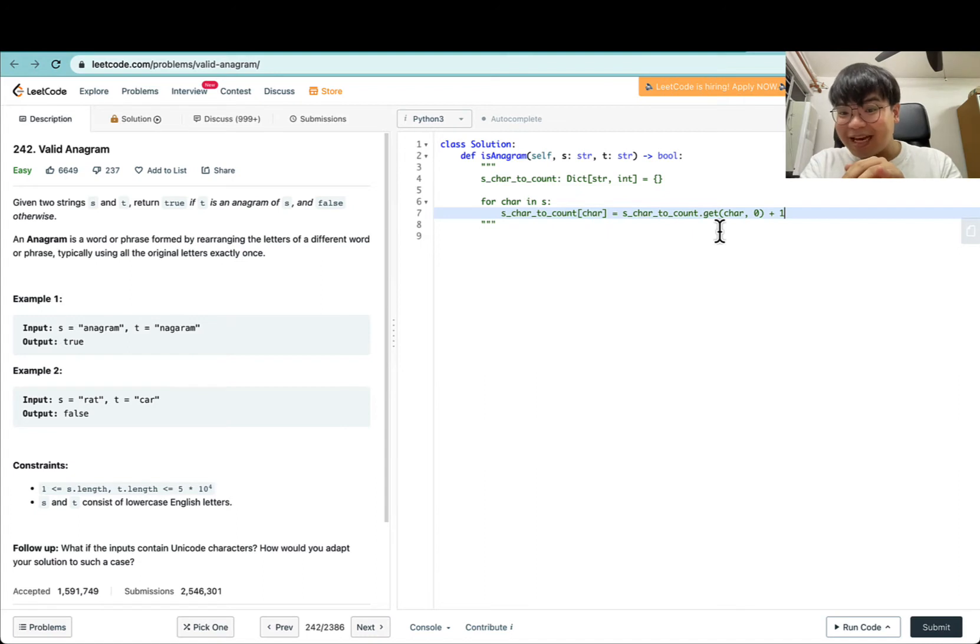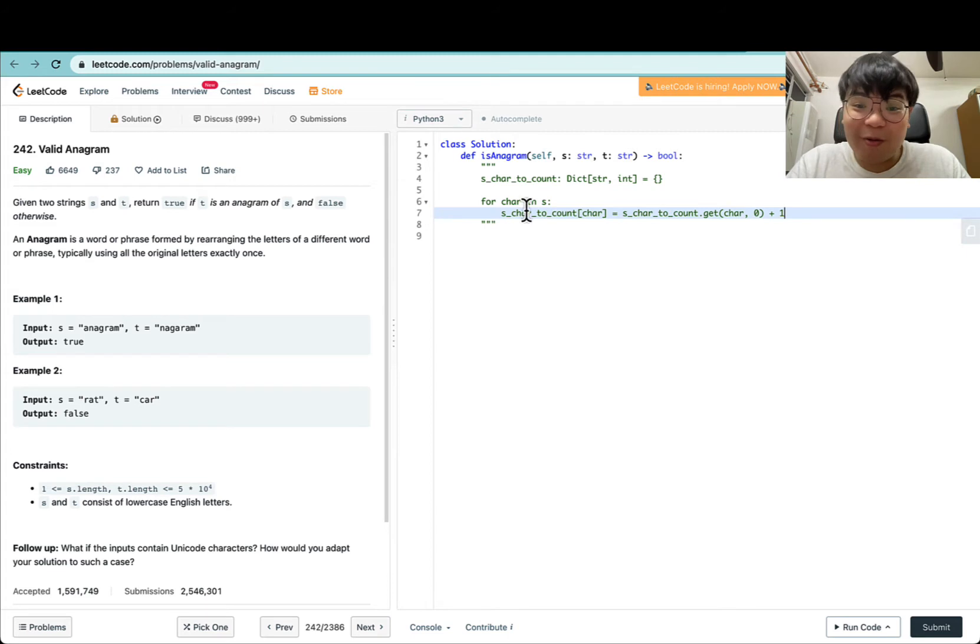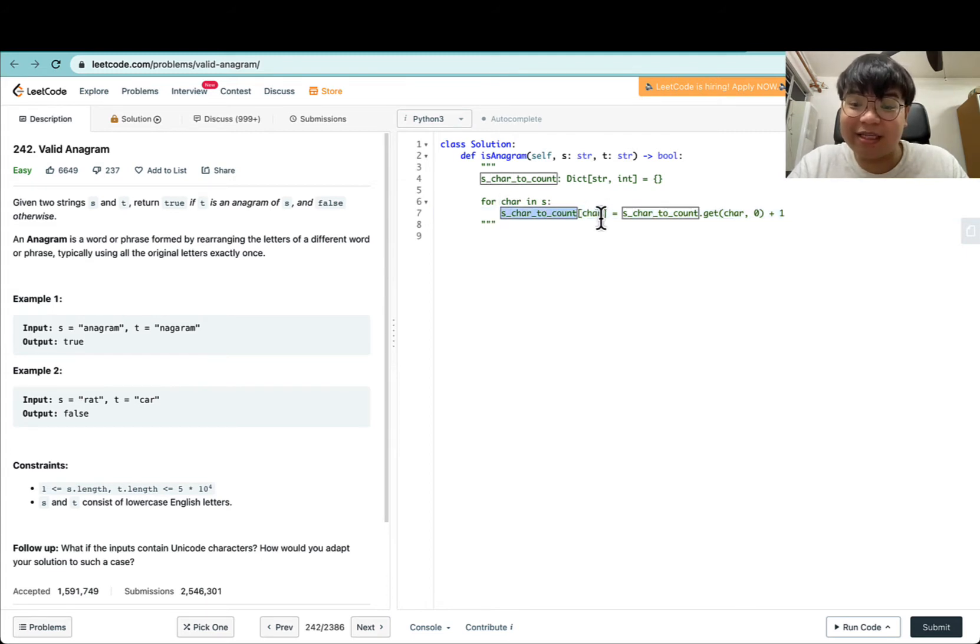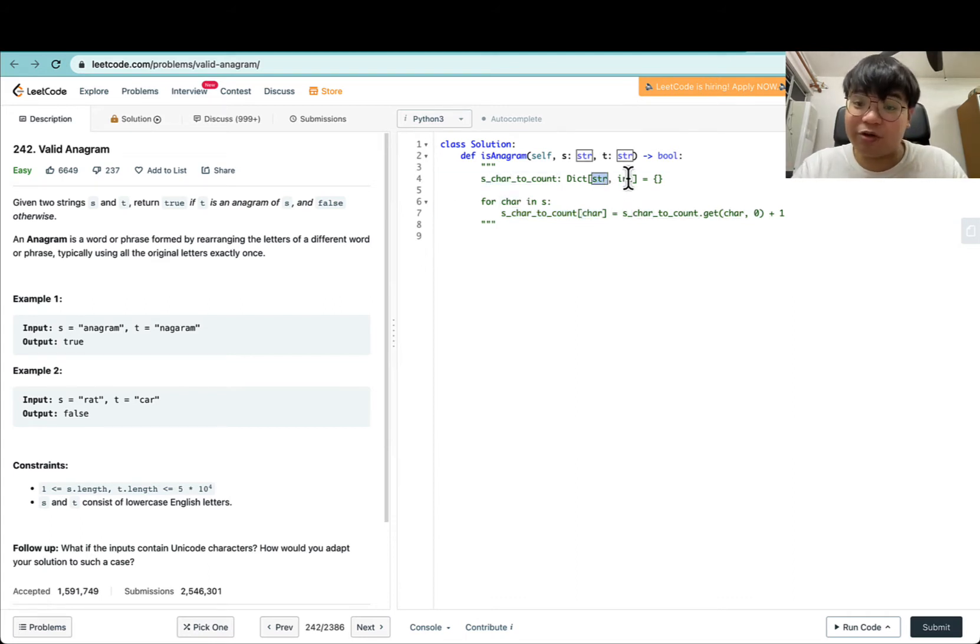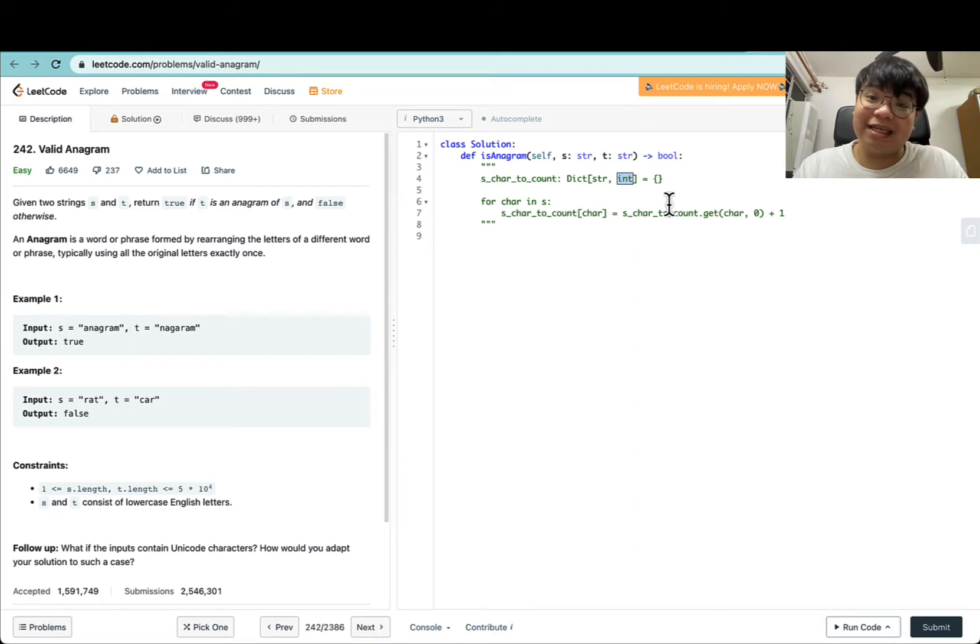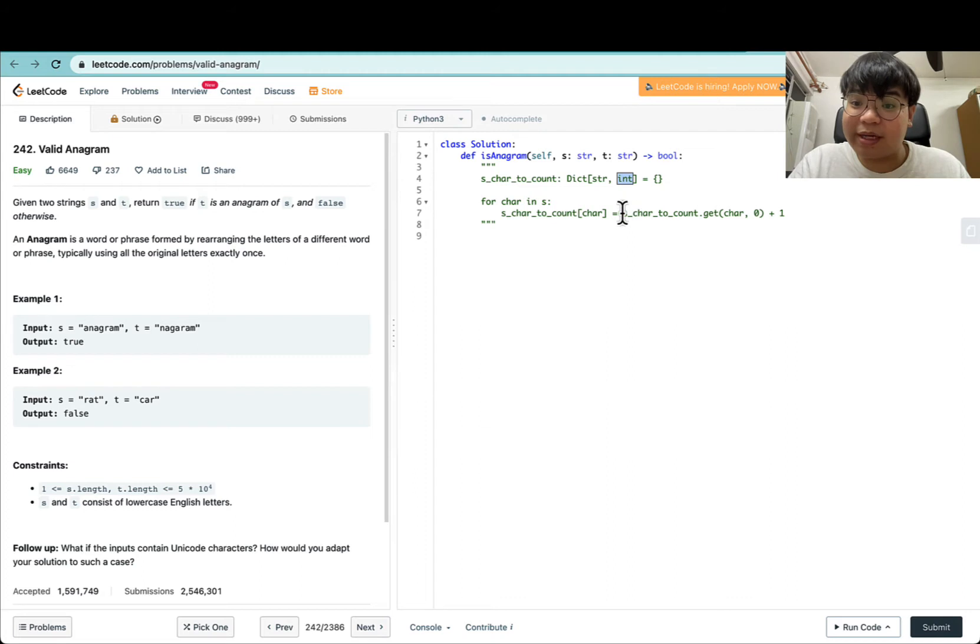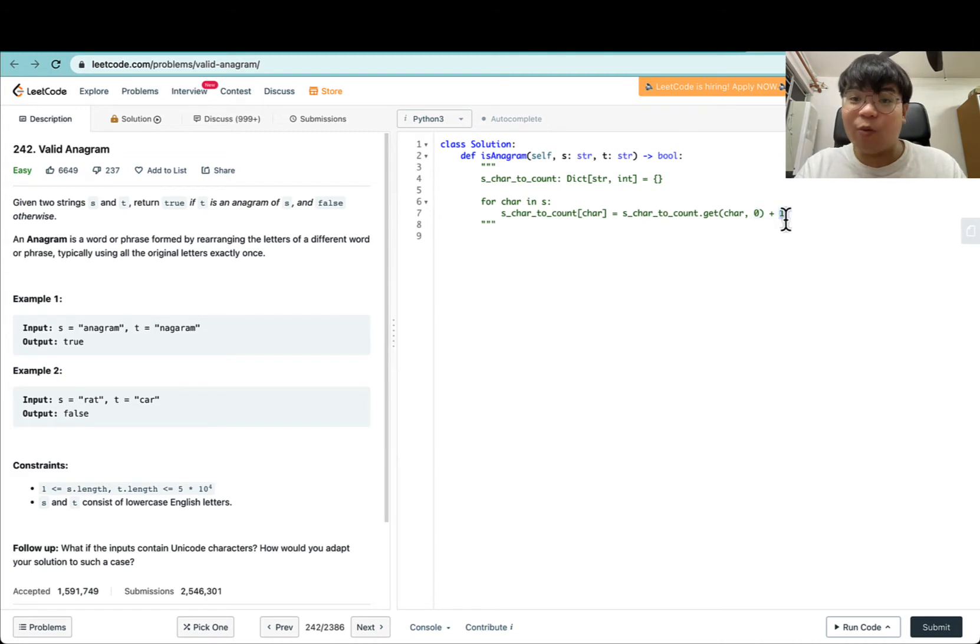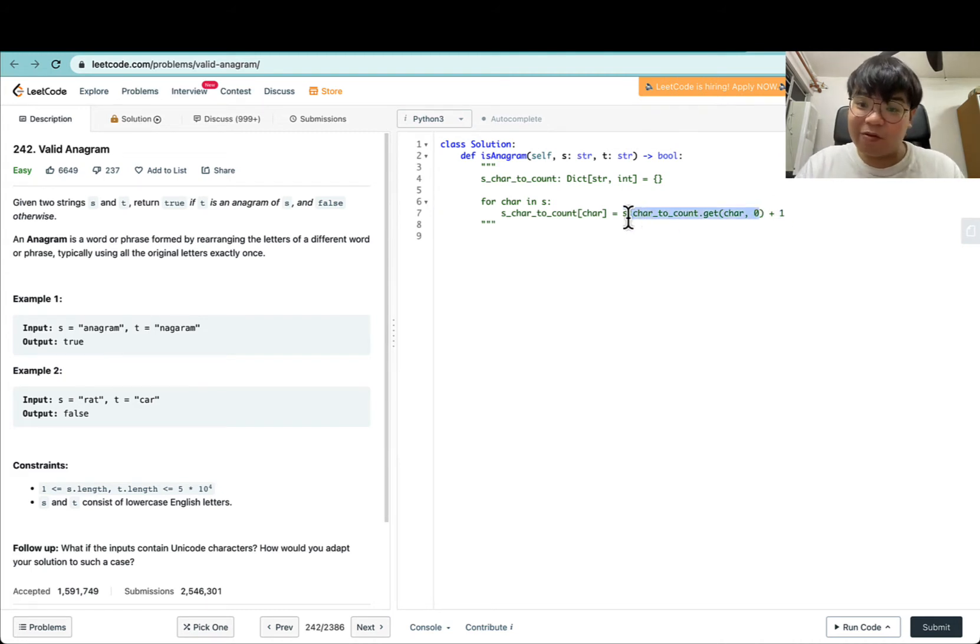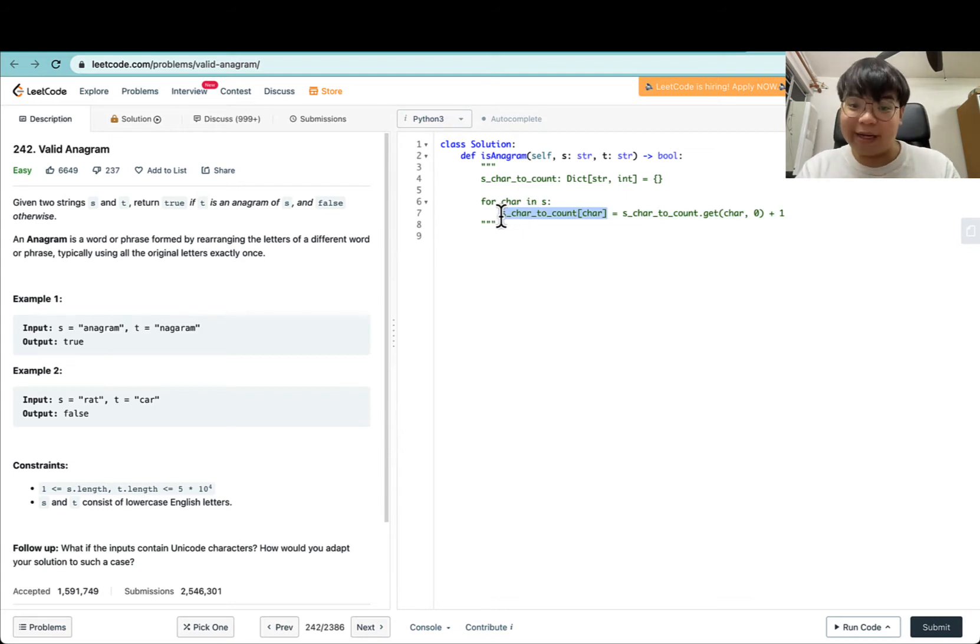What we're doing is setting the current count for a given character. The character is the key (that's why the type is string), and the value is the count or number of occurrences for that character. We try to get the existing count; if it doesn't exist, we default to 0 and add 1. So if there is 0, we plus 1 and effectively set the count of this character to 1.